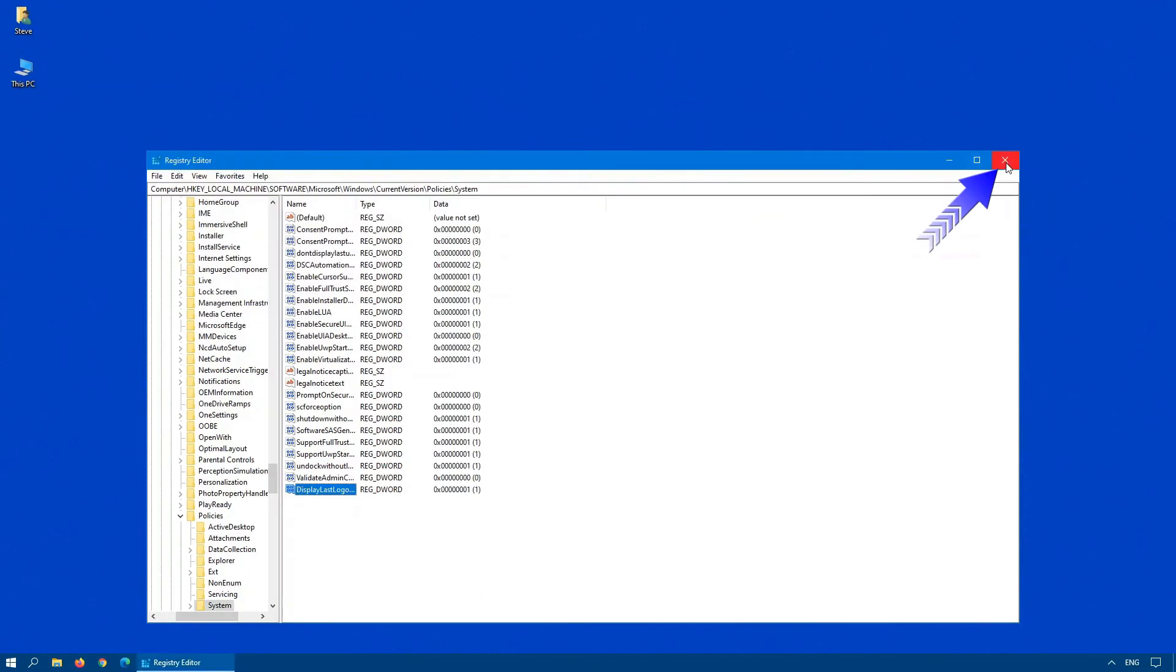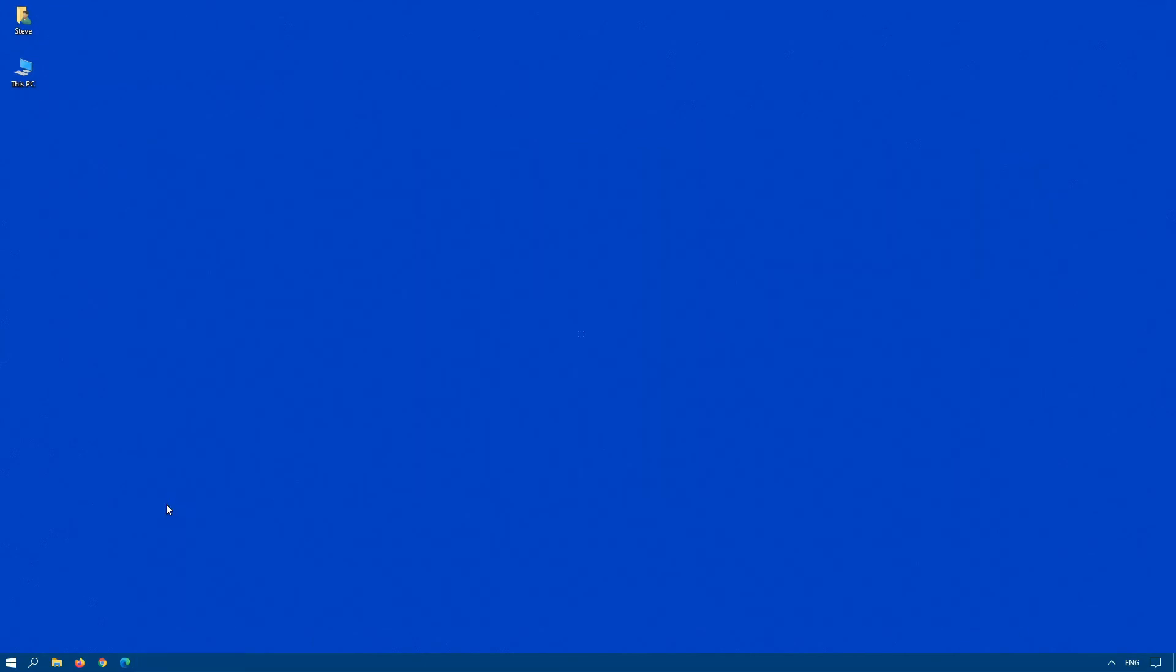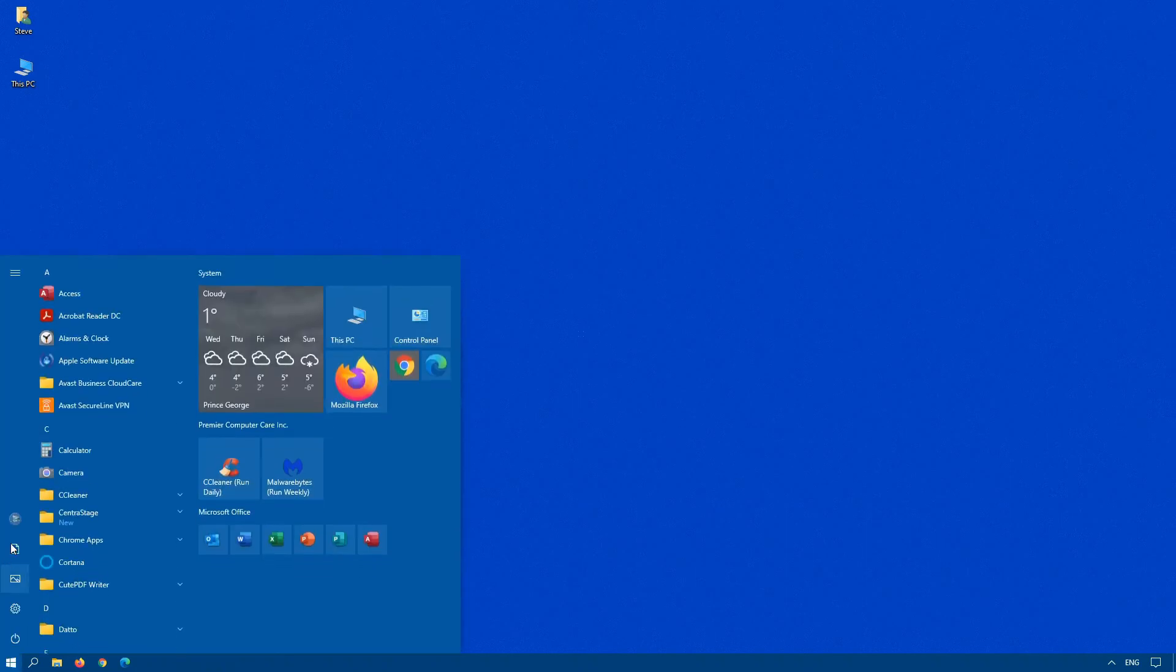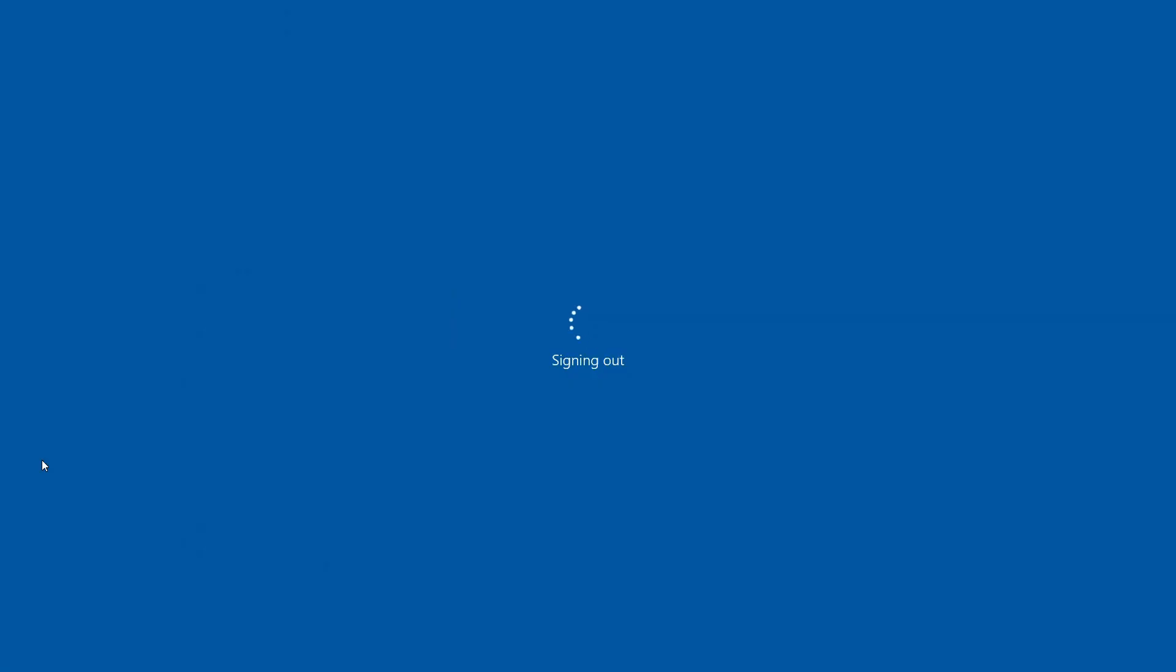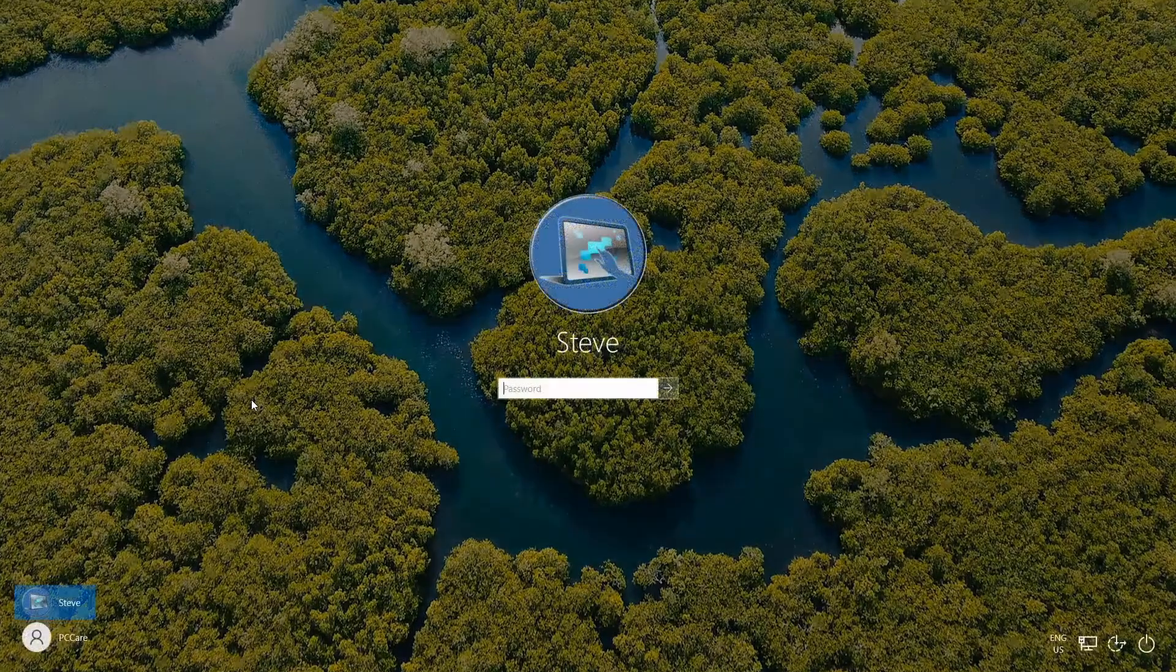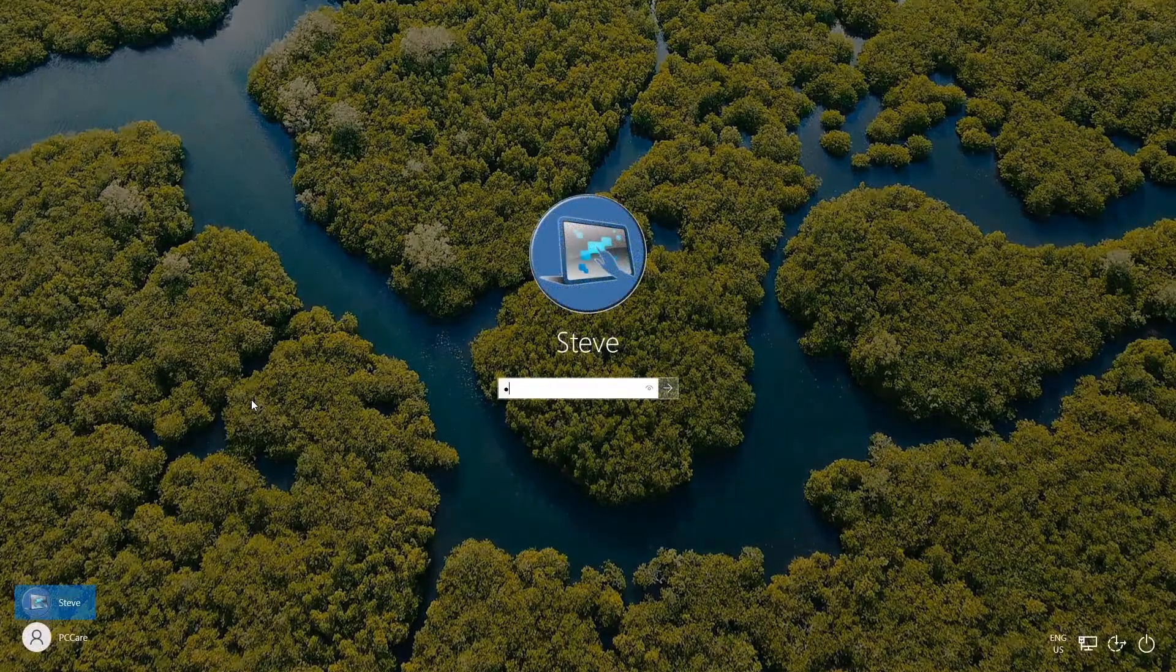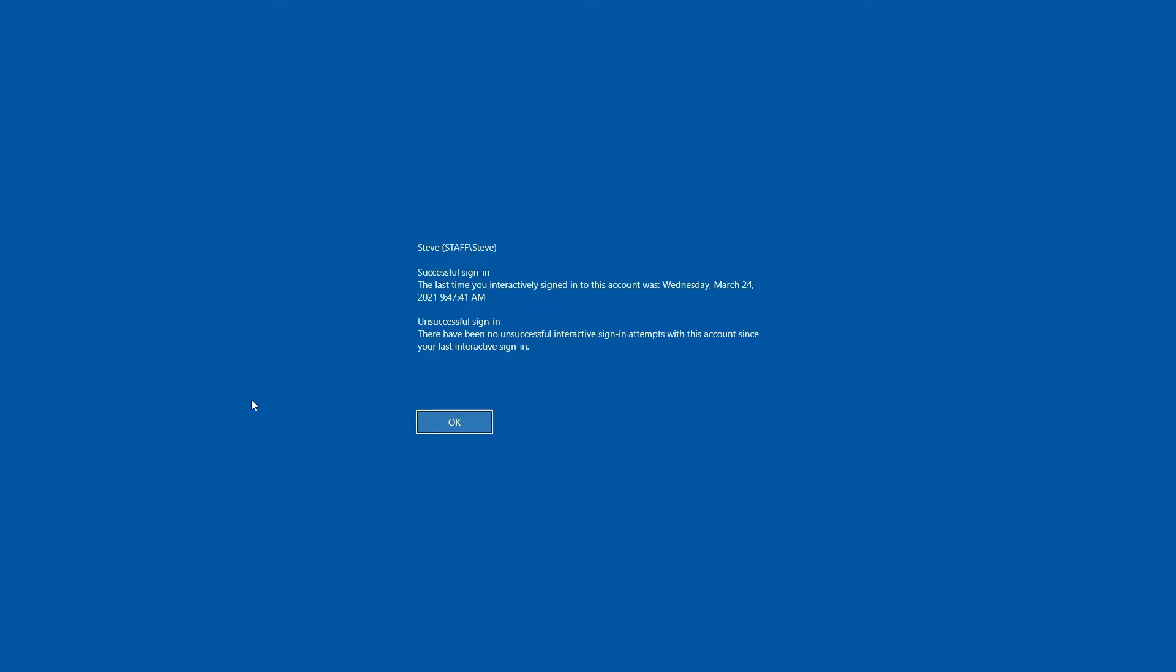Now, what we'll have a look at is, if we log off, you should see that logon screen again. And there we go. The login screen is there. Even if you remember,